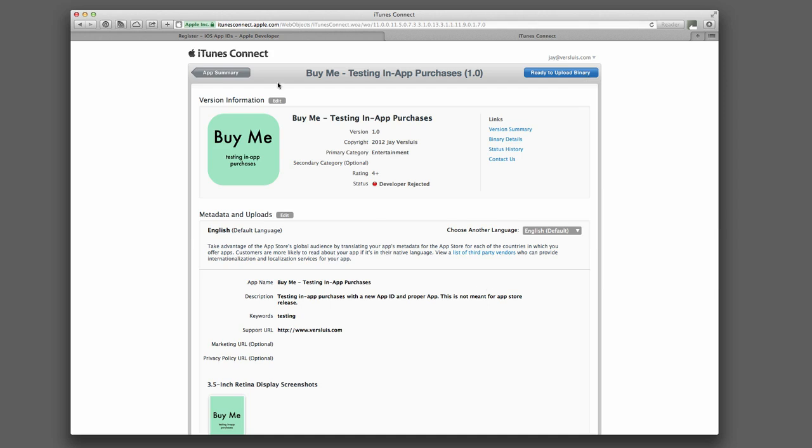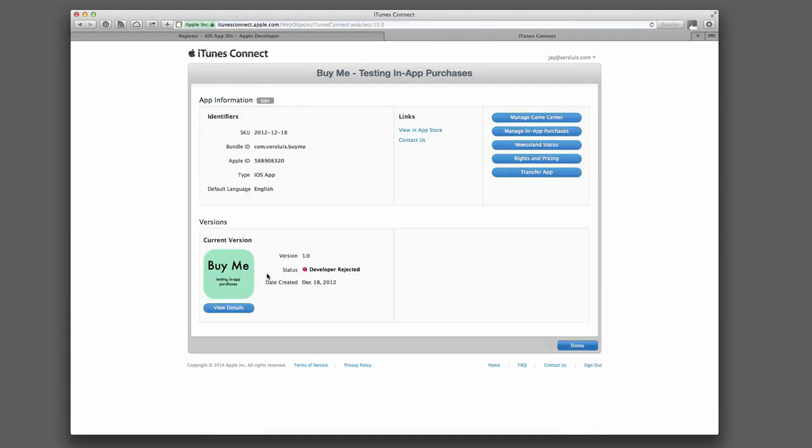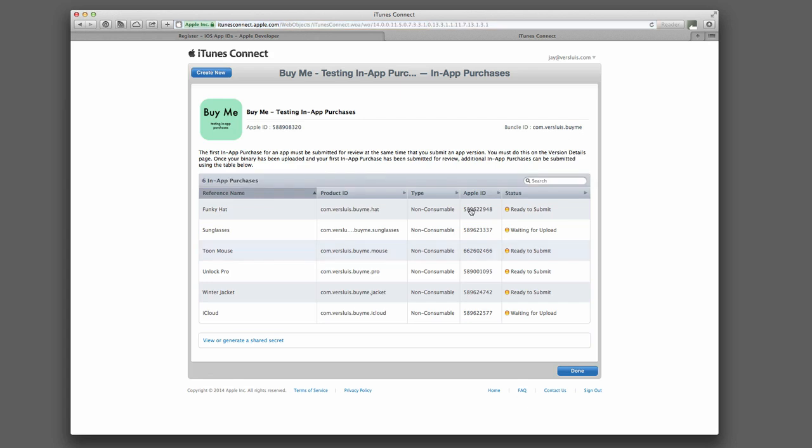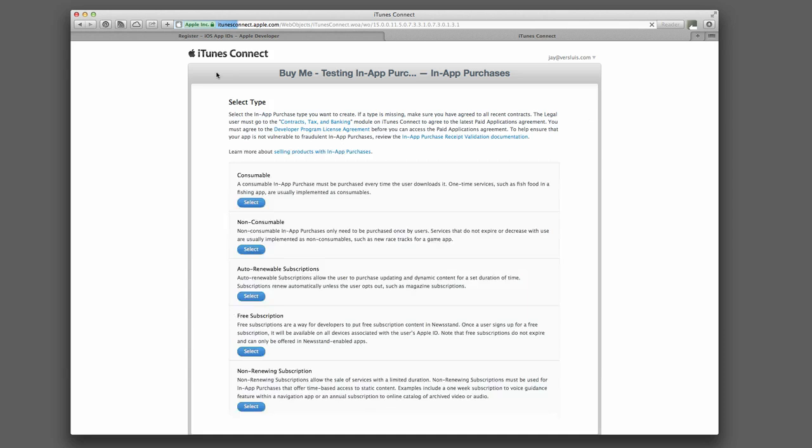So once you've done that, head back to App Summary. And on the right hand side here, find the Manage In-App Purchases tab. Click that, and you'll get a list of the in-app purchase products you've set up. I've already got a few, but I'm going to set up a brand new one for our testing exercise here. The top button here is Create New. And the first thing you can select is what type of in-app purchase you want to use. This explains it, and you probably know what the different in-app purchase types are that you can have.